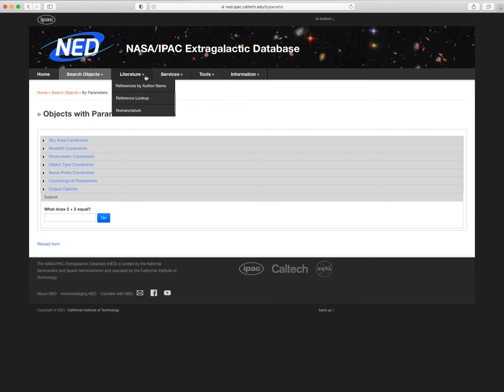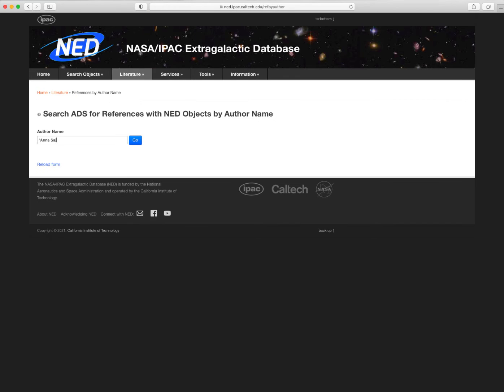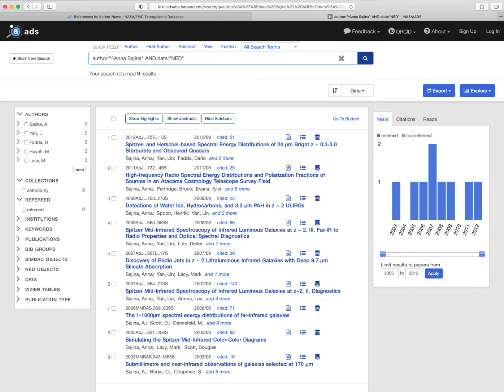You can search for references using an author's name. This will take you to an ADS page for all the articles that have objects in NED by that author.